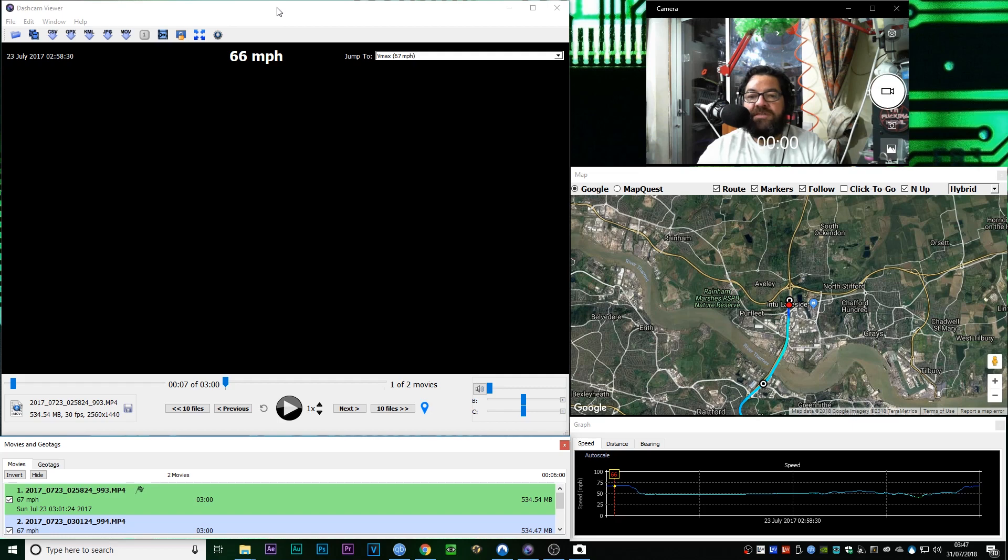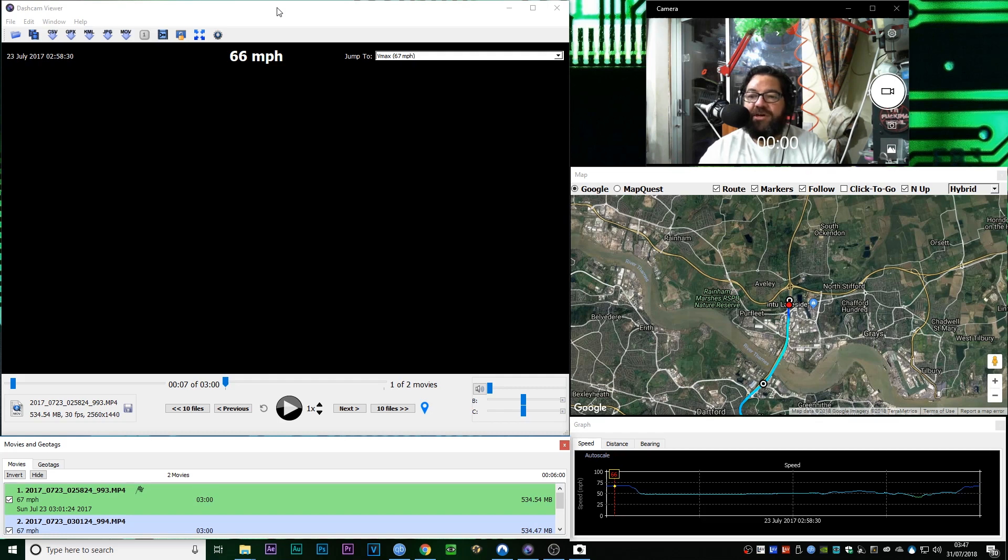Which means there's something slightly off with the GPS unit. Now, it detects location, it detects speed fine, but it doesn't seem to remember what the time and the day is.